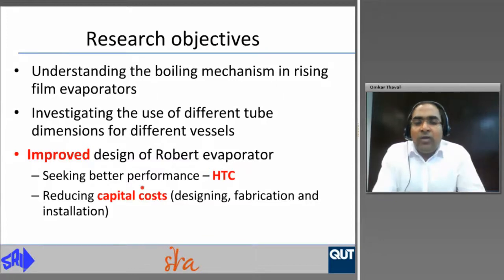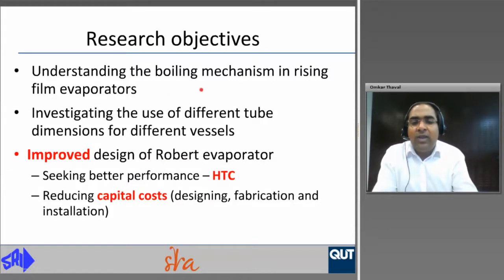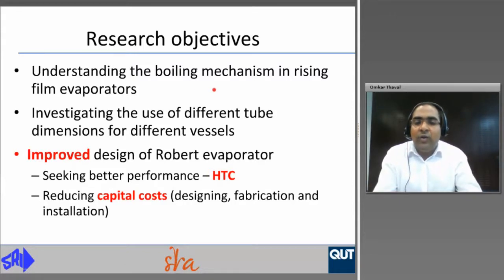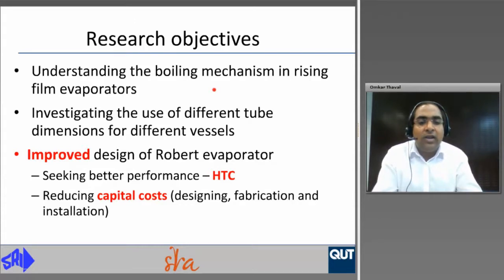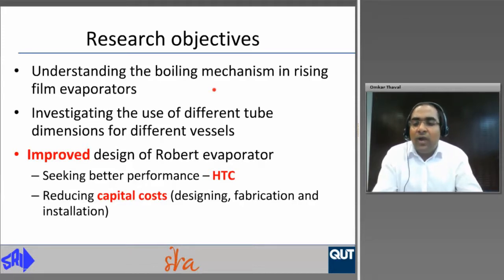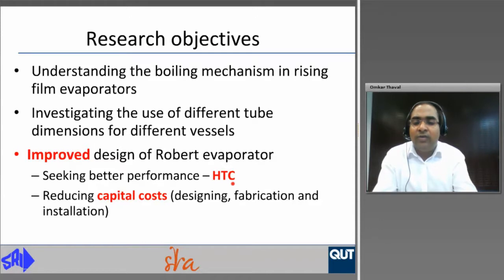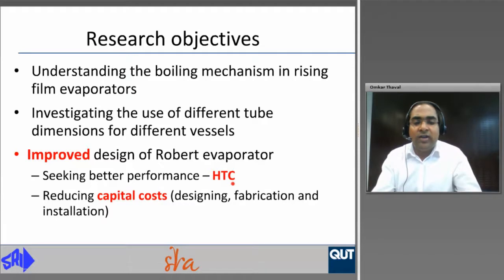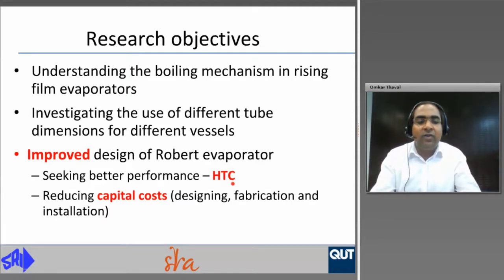The objectives of this PhD study are to understand the boiling mechanism in rising flame evaporators, to investigate the use of different tube dimensions for different vessels, which is not commonly undertaken in Australia, and to develop an improved design of robot evaporator seeking better heat transfer performance while reducing the capital cost associated with designing, fabrication, and installation of the equipment.